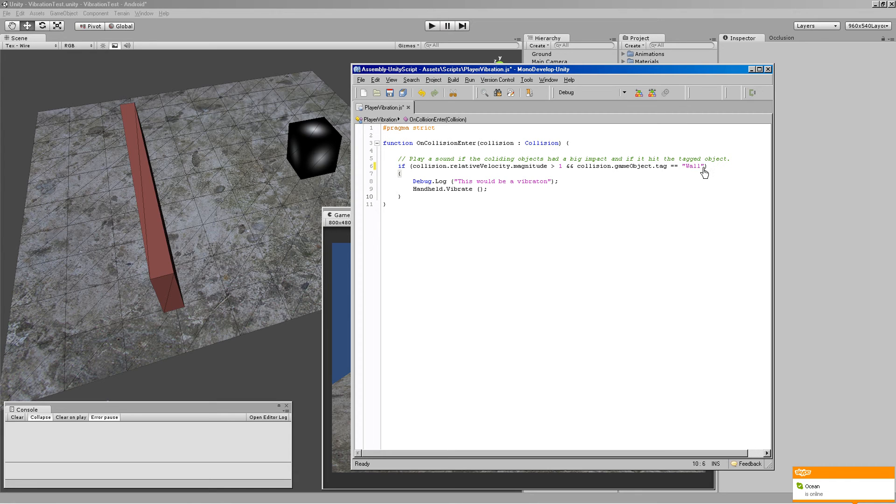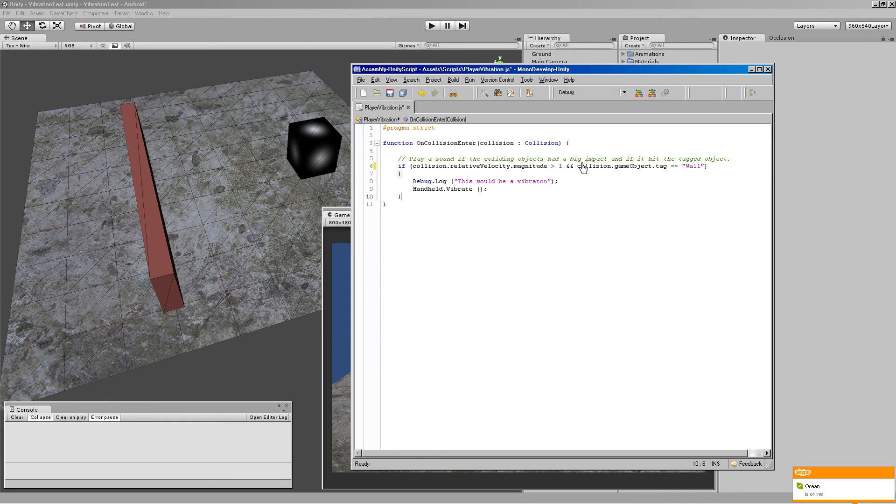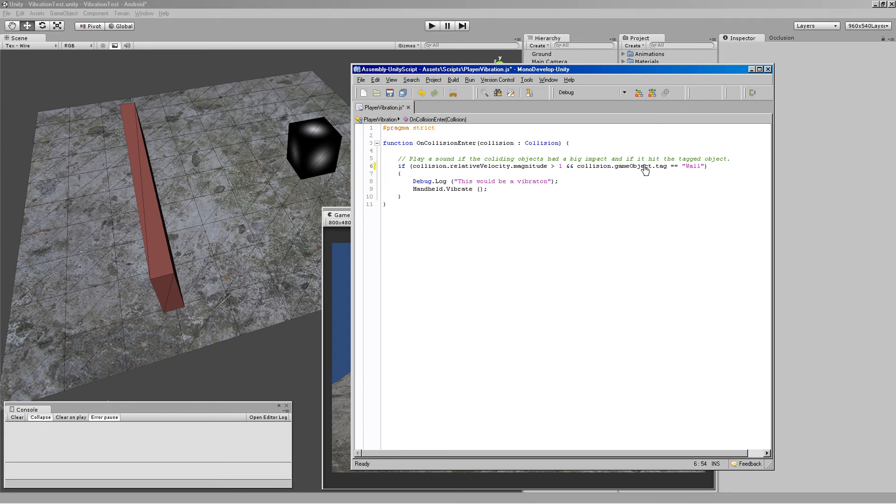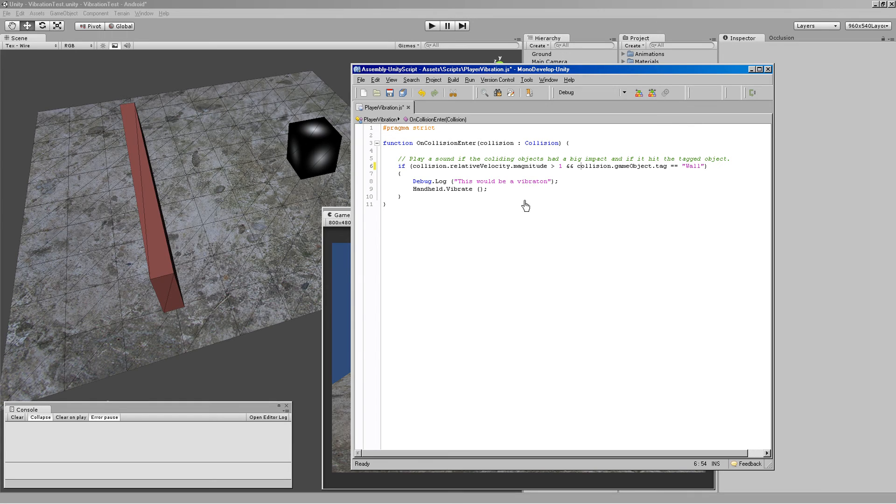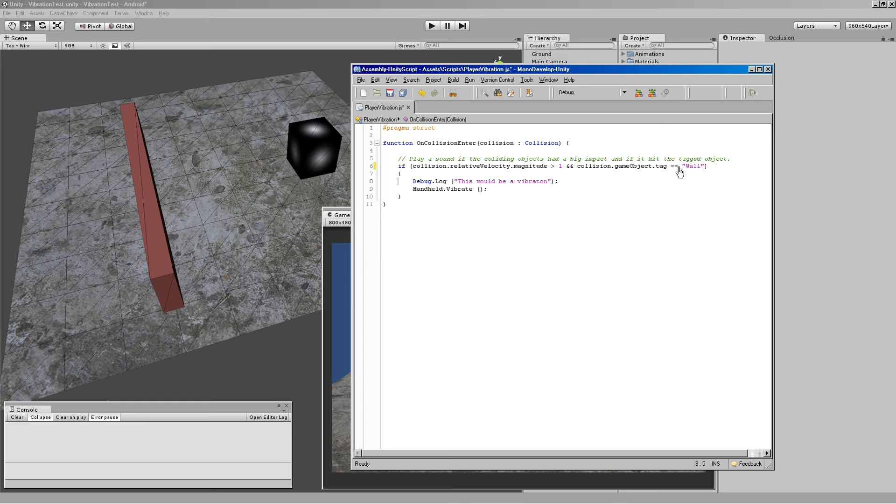And then also, game object tagged wall here. We have to make sure these two conditions are met before it would vibrate. Is the magnitude higher than 1? And was it hitting a game object tagged wall? And this is just to prevent this little player box here from calling this every time it bumps the collision on the floor or bumps into anything else, like bumps into something that would be softer. So this way we can filter it and say only if it hits something called wall.